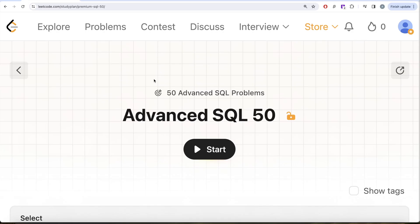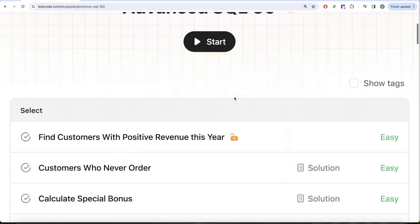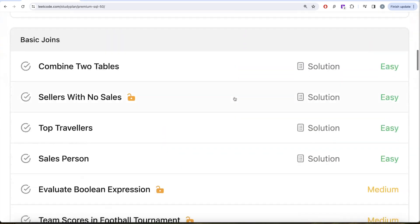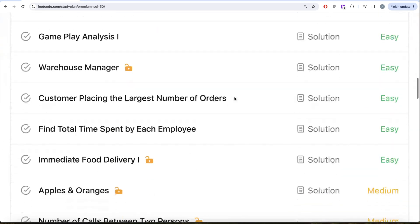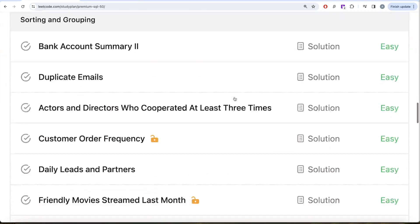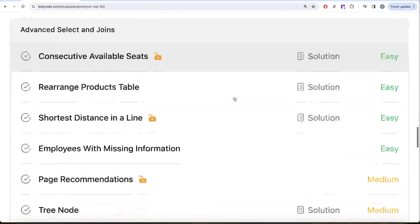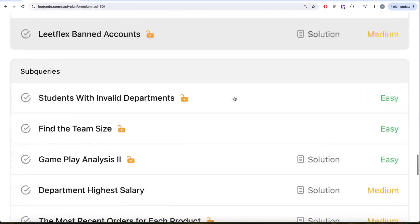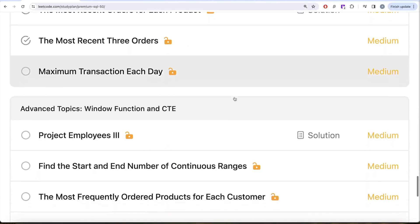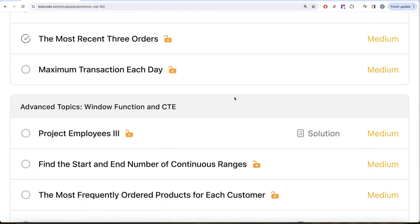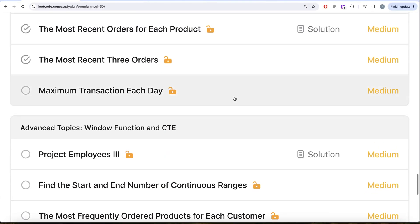Hey guys, welcome back to the channel. This channel is all about trying to learn various concepts and designs by practicing a lot of questions. This video is in continuation of the Advanced SQL 50 series where we're trying to solve 50 advanced SQL problems on topics like select, basic joins, basic aggregate functions, sorting and grouping, advanced select and joins, subqueries, and advanced topics like window functions and common table expressions. In this video we are going to solve this question called Maximum Transaction Each Day and try to learn from it.